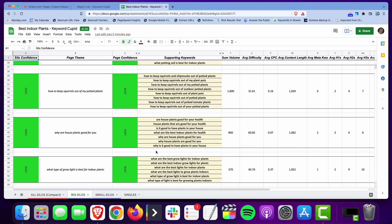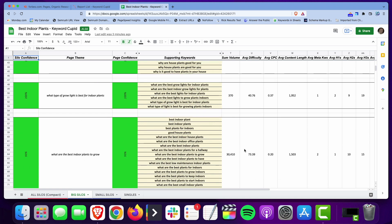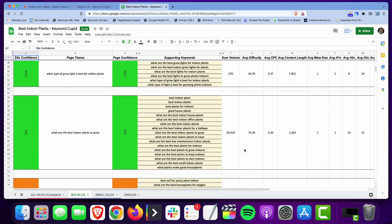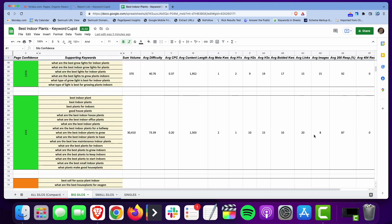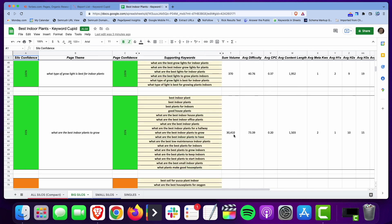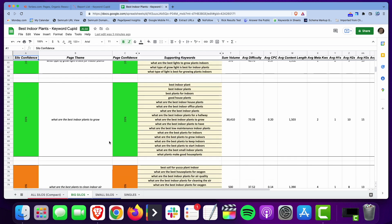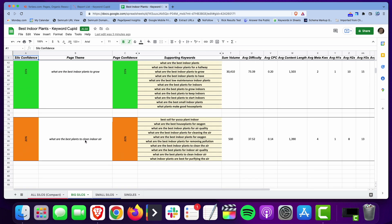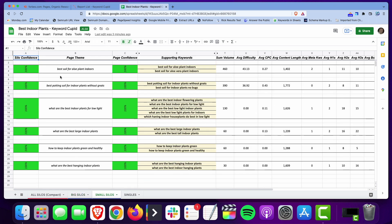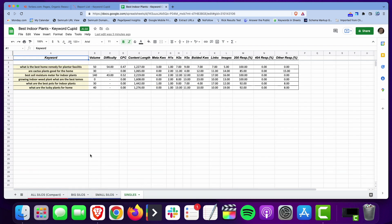What it does then is it organizes everything for you. It will run some additional data. I selected the option to show some additional data. I don't really use this much but I just did it for this video where it'll show you an average difficulty, cost per click, average content length. It's looking at the top ranking pages for each of these keywords, looks at the H1s, H2s, H3s, bolded keywords, average number of links, images, all that stuff you can take a look at yourself. And then it has the small silos which are just keywords that were a smaller group of keywords together. And then you have singles. Singles are keywords that didn't really fit into any of the other silos so the program didn't know where to put them so they end up here in the singles.